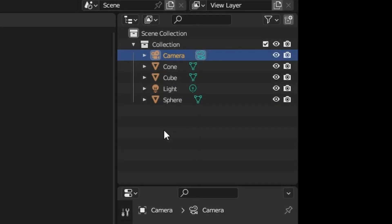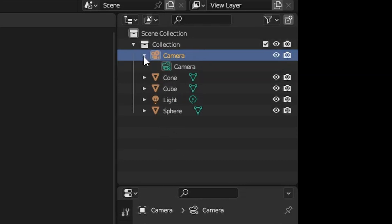We can see a representation of this in the outliner. The top, orange item is the object, whereas the bottom, green icon is the data.